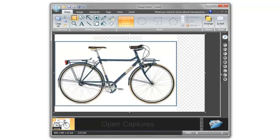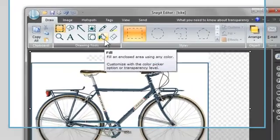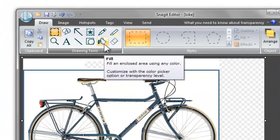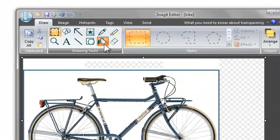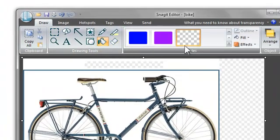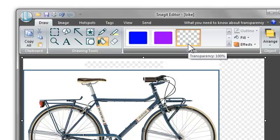One other way to add transparent sections to a capture is to use the Fill Tool. If you look in the Fill Tool Style Gallery, you can see there's a transparent color option. The Fill Tool will change one color in an area to the color we've selected. In this case, it will change it to a transparent color.